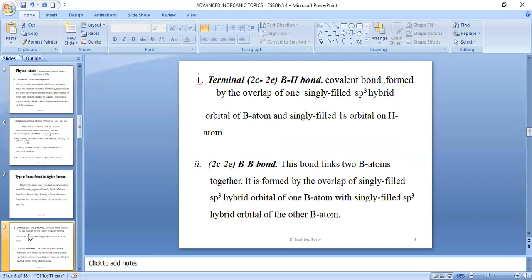The second type of bond is the two-centred two-electron BB bond. This links two boron atoms together and is formed by the overlap of the singly filled sp3 hybrid orbital of one boron atom with the singly filled sp3 hybrid orbital of the other boron atom.